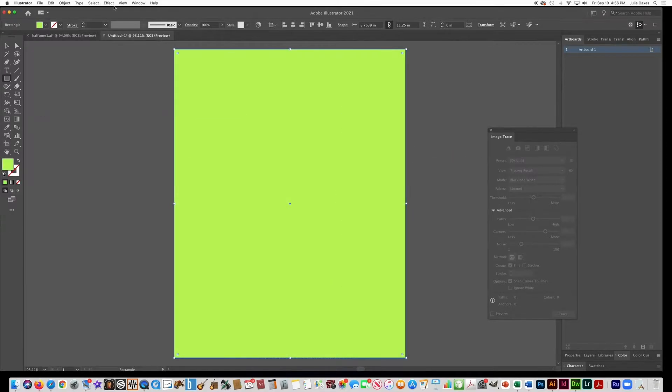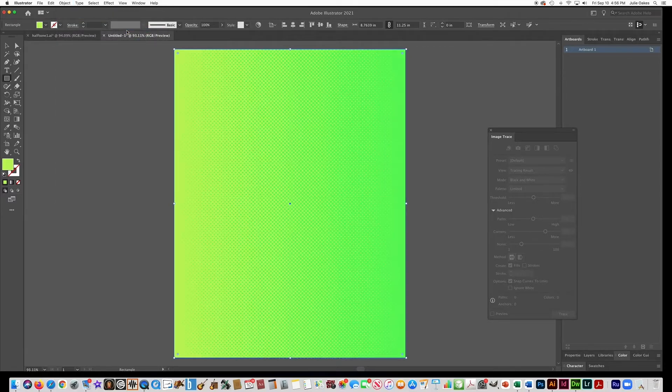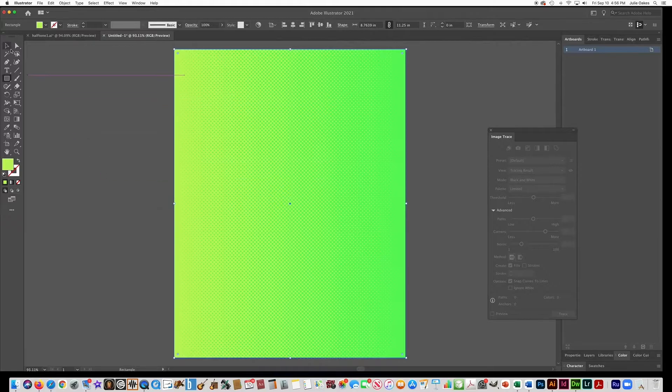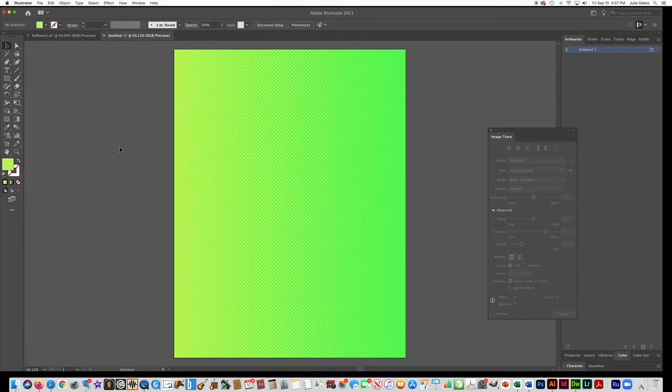And go to Object, Arrange, Send to Back. And now you can see you have a gradient halftone. So make sure that you pick colors that are kind of similar. Enough that you can see the difference between the two colors. But you wouldn't want to do like green and red. That would look a little too obnoxious.